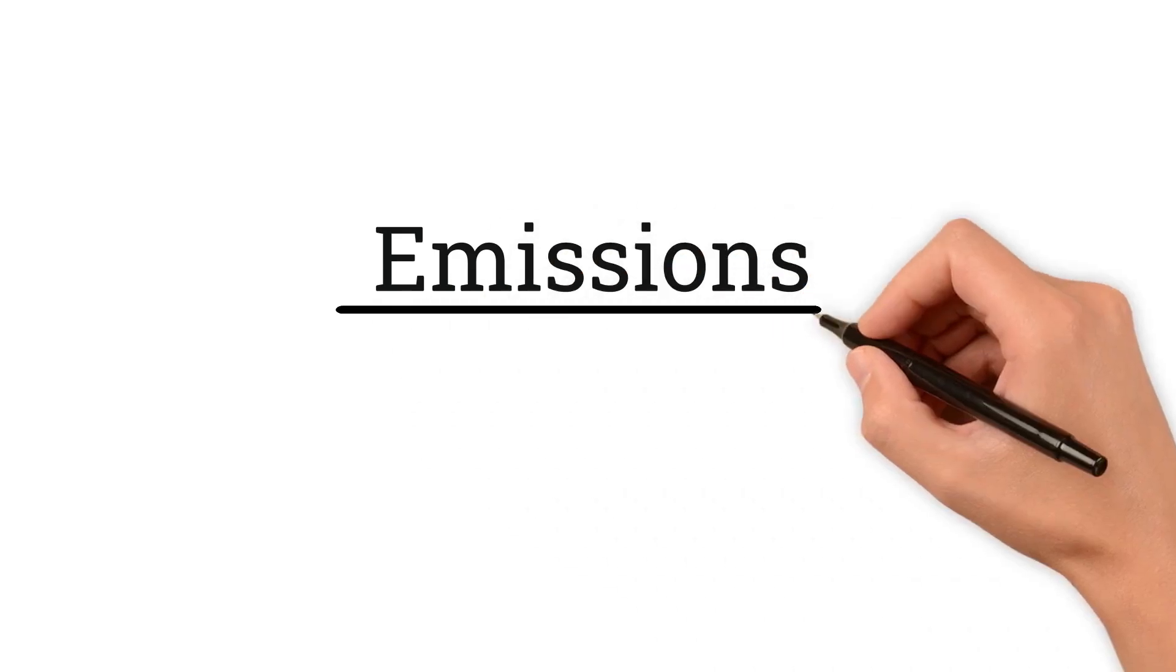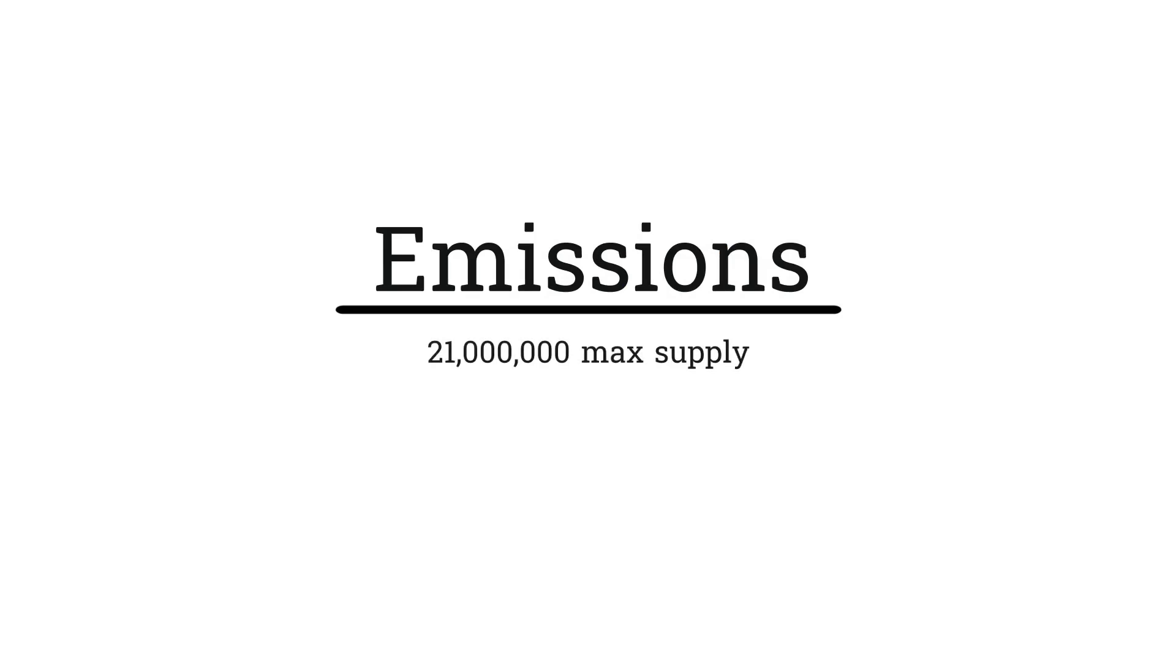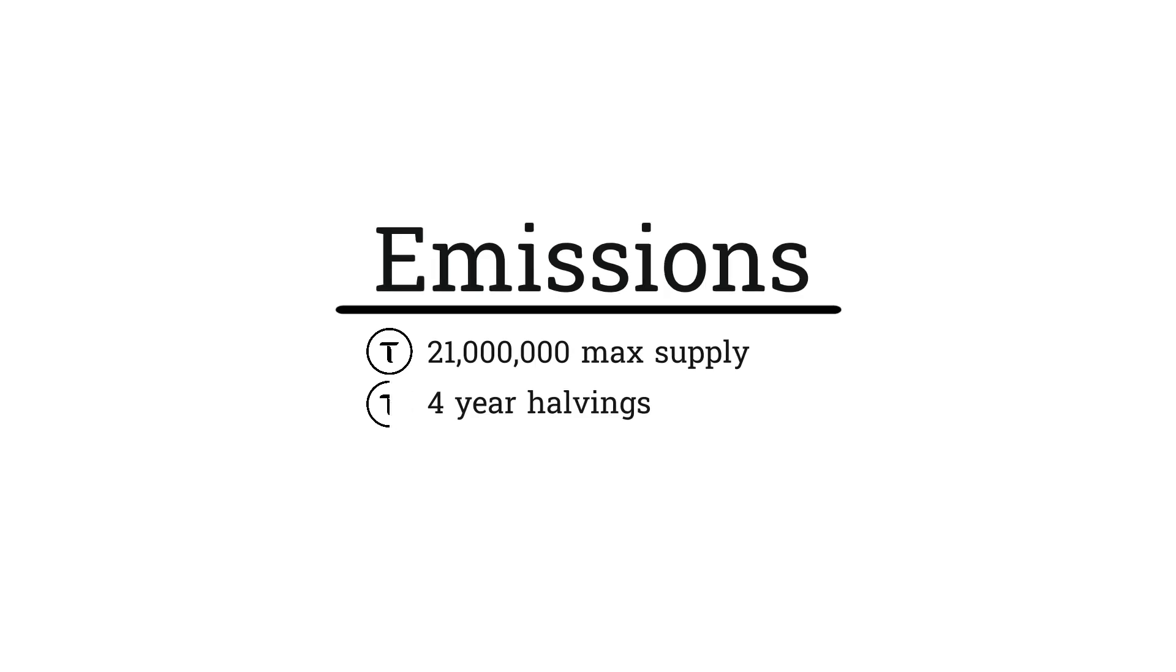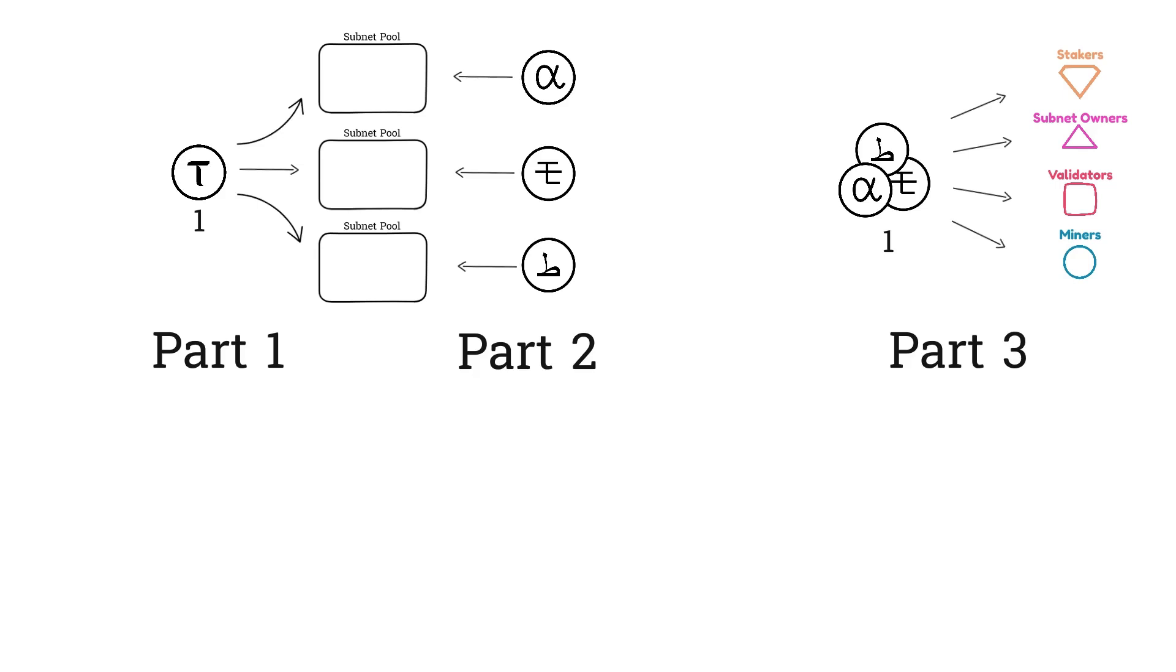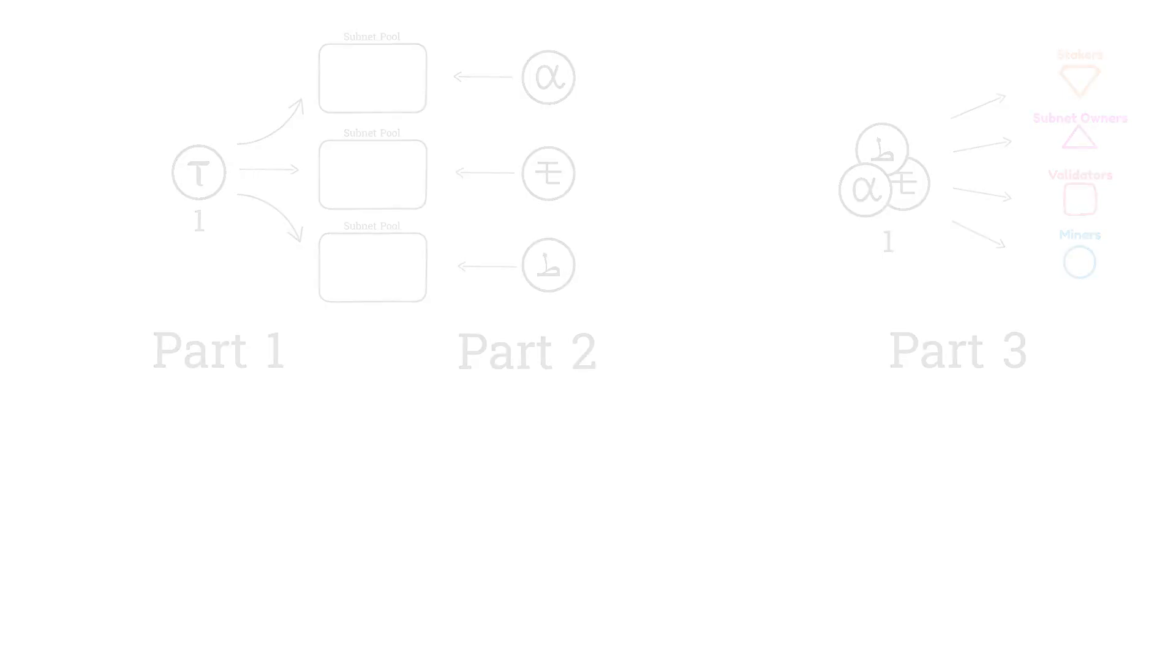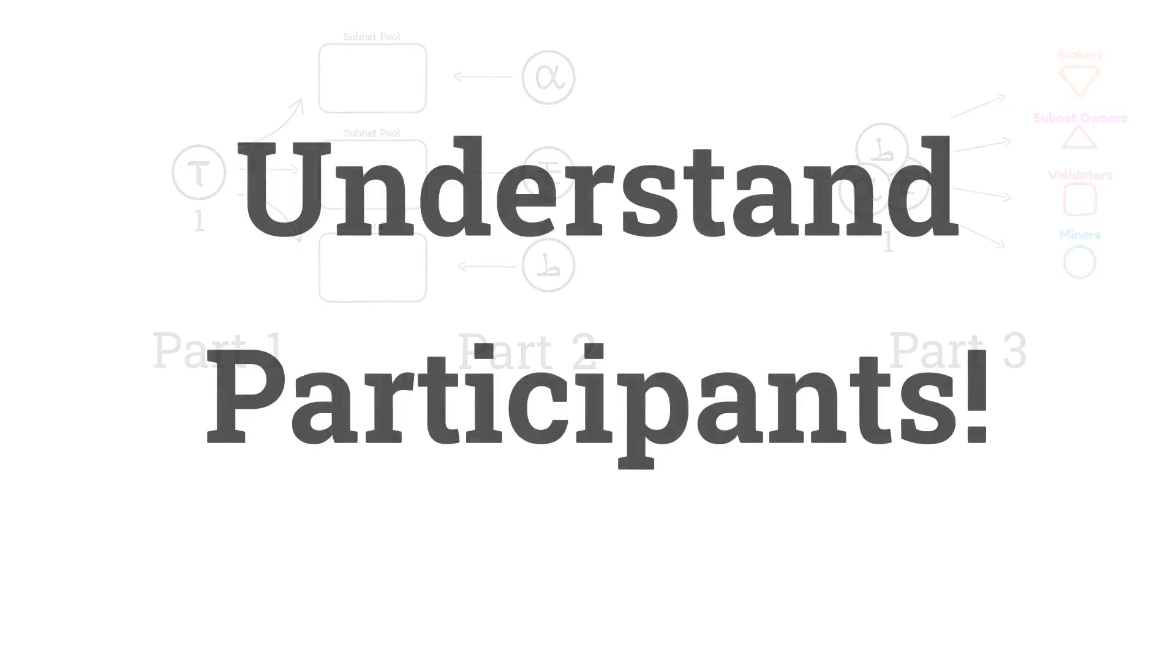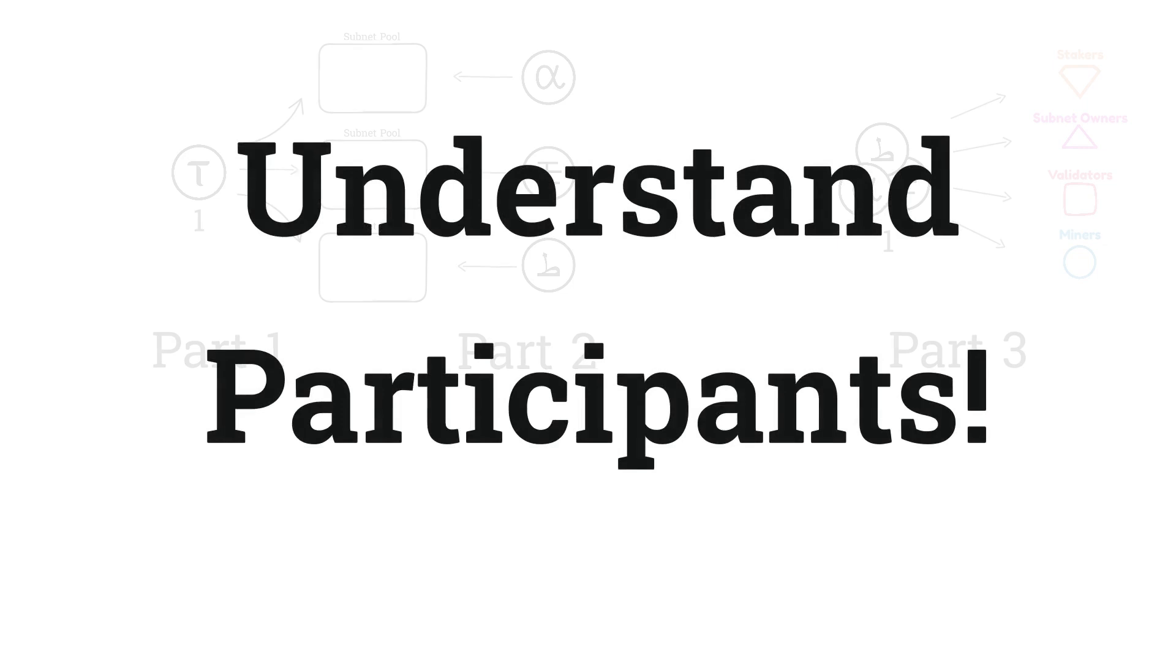Now remember, at a high level, BitTensor's tokenomics mirror Bitcoin's tokenomics pretty closely. There is a maximum supply of 21 million Bitcoin, and there is also a maximum supply of 21 million BitTensor Tau. In Bitcoin, the mining reward is cut in half every four years. Tau also has a four-year halving schedule. In BitTensor, blocks happen around once every 12 seconds, and every block, emissions are distributed between subnet pools and participants. This is going to get complex as we're covering the entirety of emissions, so you'll need some knowledge about participants. There's a link in the description with a video that will help you get up to speed with participants.